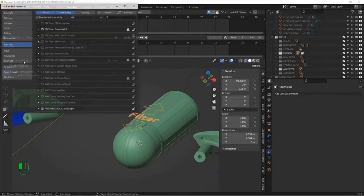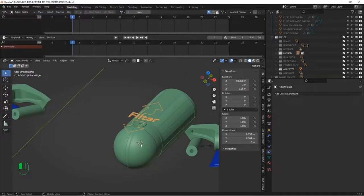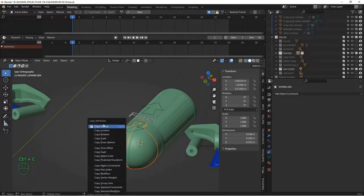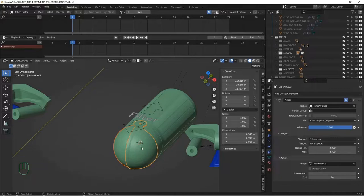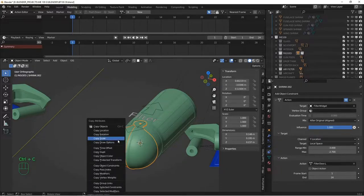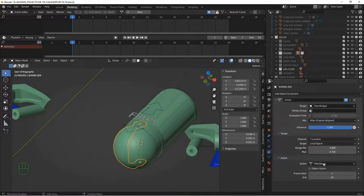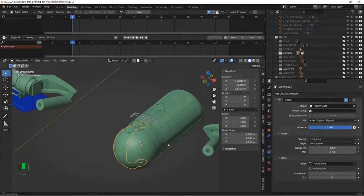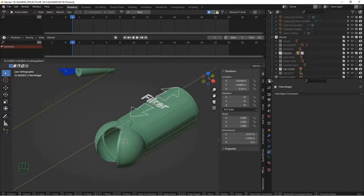Using the copy attributes add-on — go to edit preferences and search for 'copy' to enable it — select the source object then the target and hit Control+C, then choose 'copy object constraints.' Now the second clamshell has the action constraint too; just change its action to 'filter door.R.' The other numbers stay the same. Moving the widget along the Y axis now opens and closes both clam doors together.